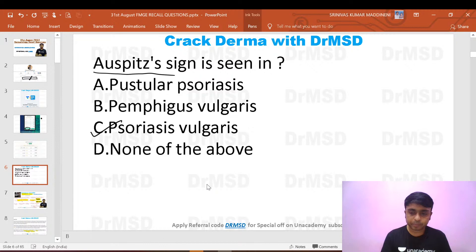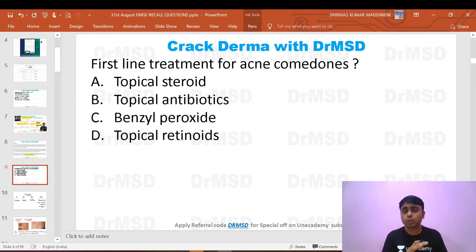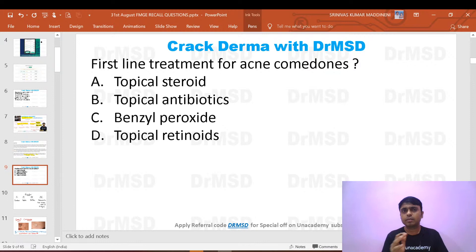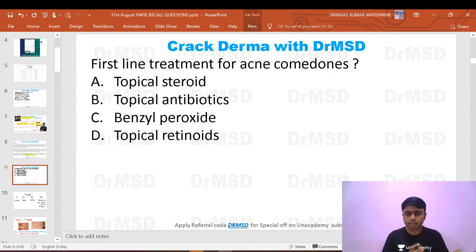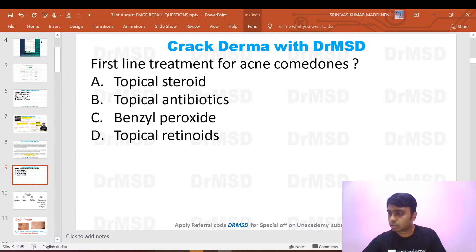The questions in the exam were extremely lengthy and so much time was wasted just reading them. Students told me it was not straightforward. One student mentioned that the fourth option was lupus — please remember lupus will not show the Auspitz sign.